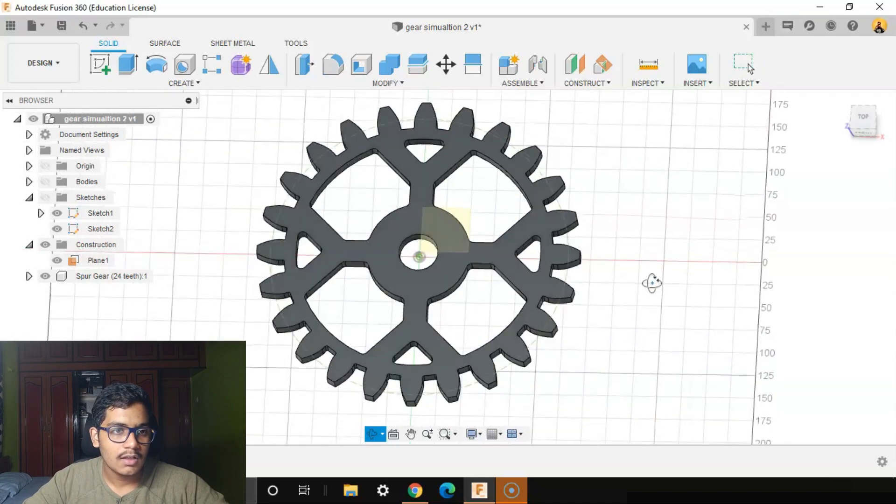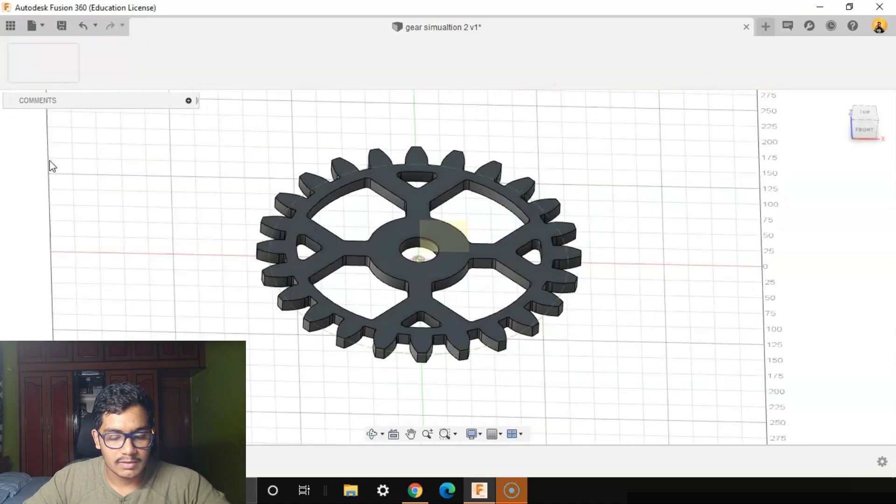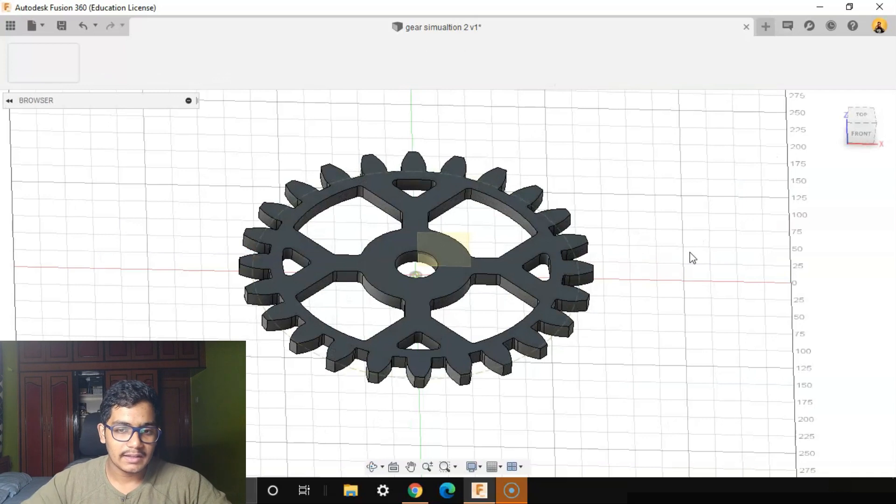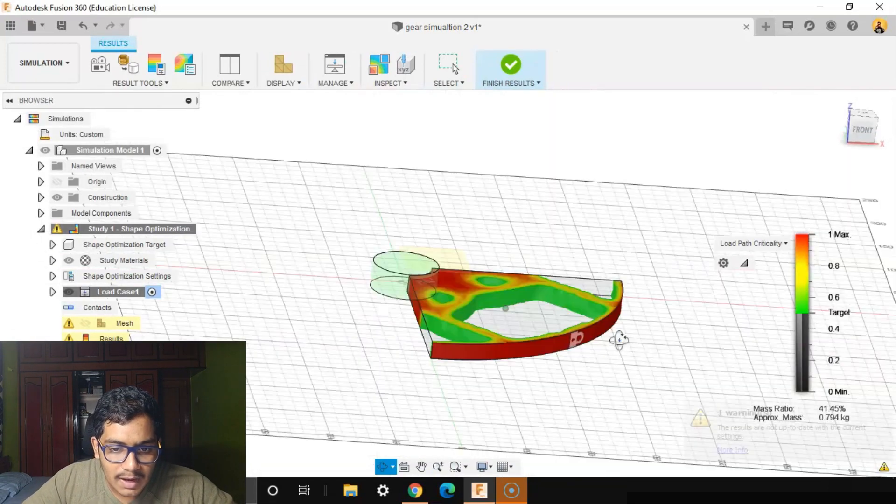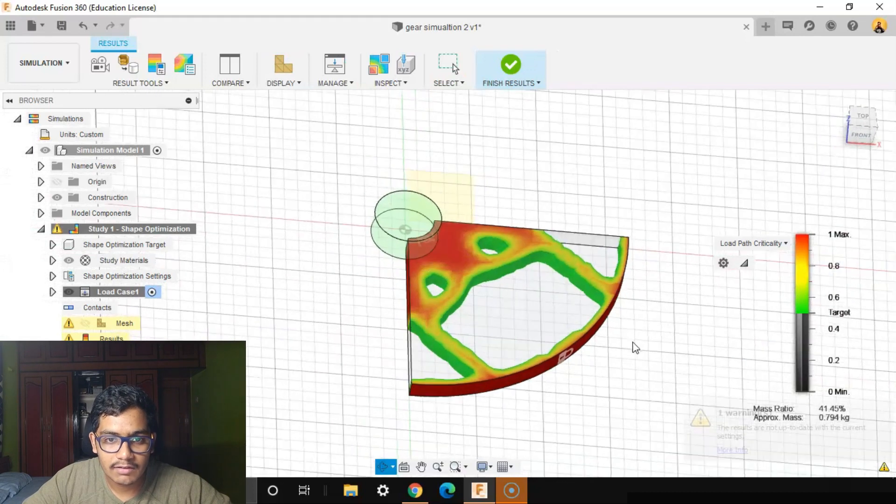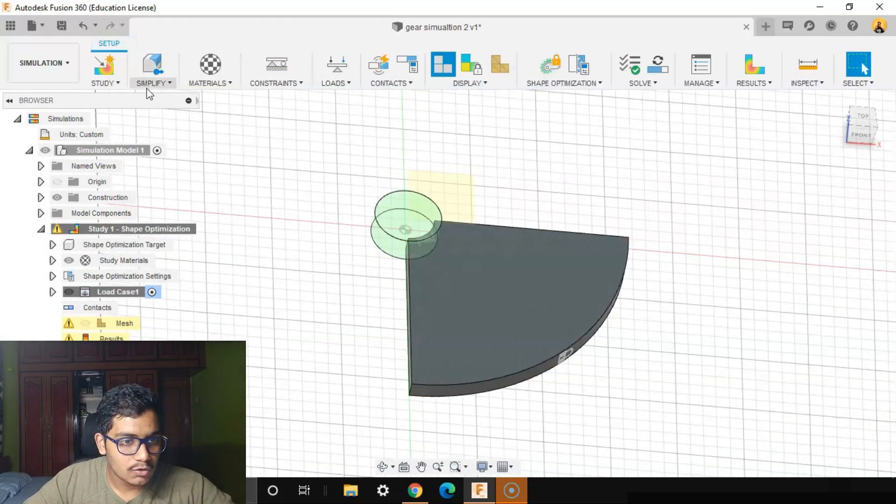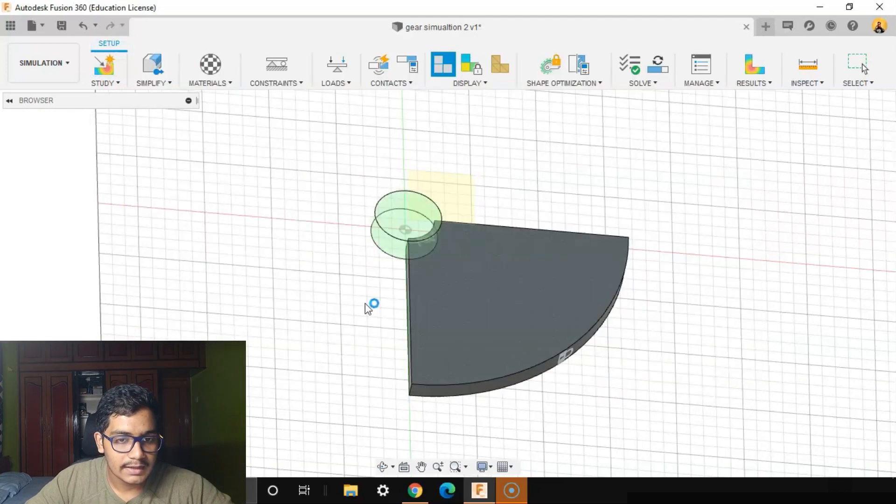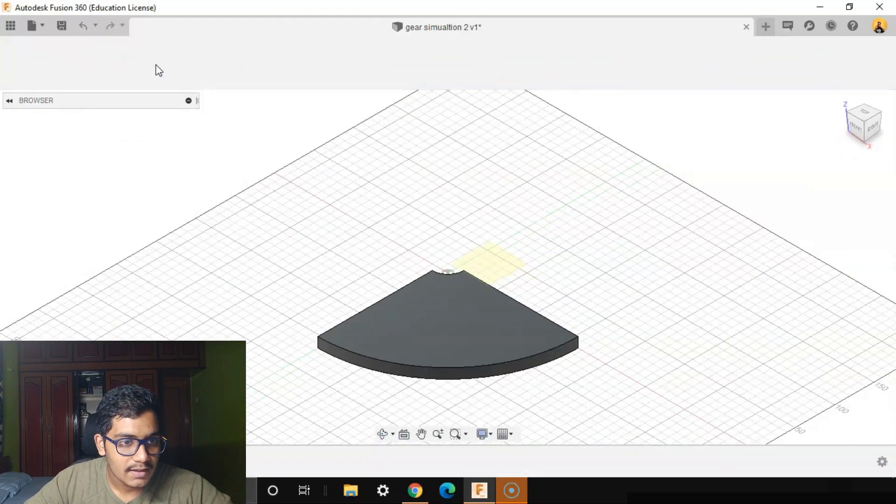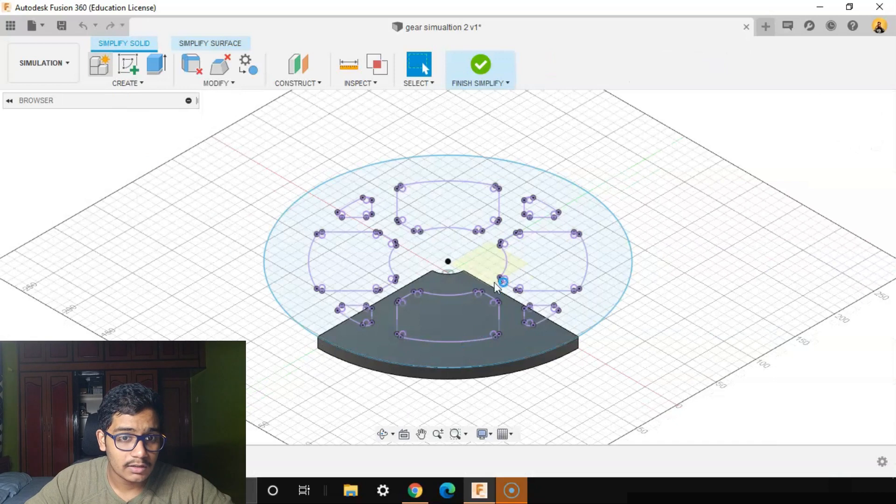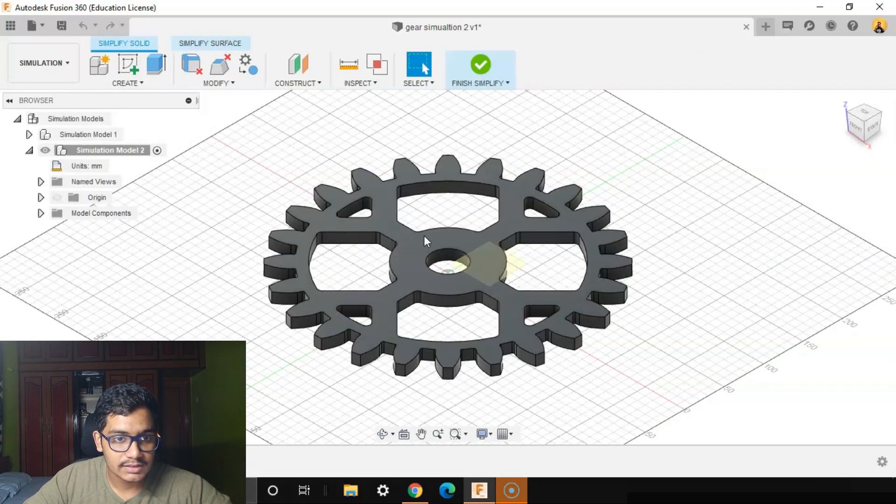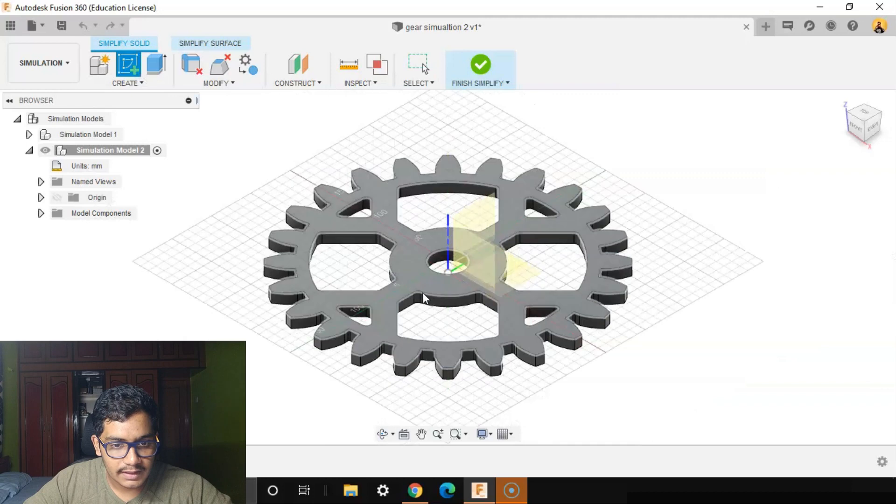After selecting we'll again go to the Simulation workspace. You'll see that we've come back again to the part where our previous model was at. We'll say Finish Results. We'll go to Study, create a new study, a new Static Stress study. Create Study. We'll go to Simplify, New Simulation Model. We want our new model which we made just now. We'll create a sketch on this, create a circle.